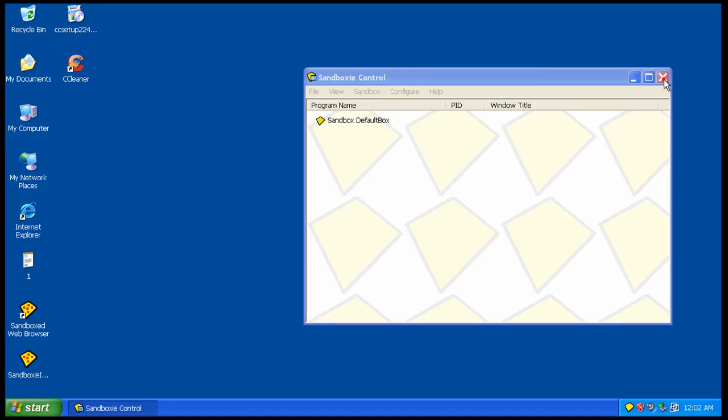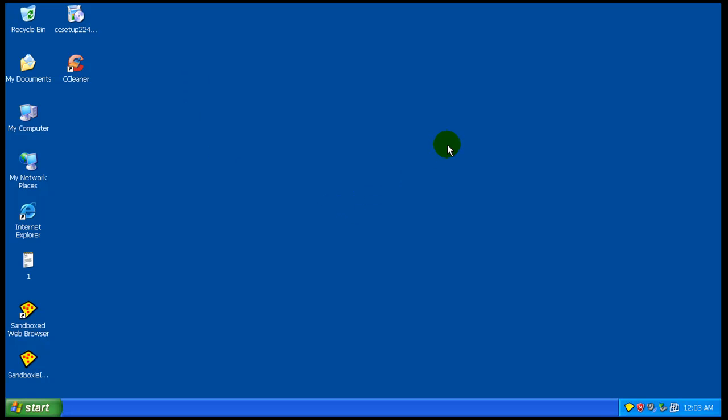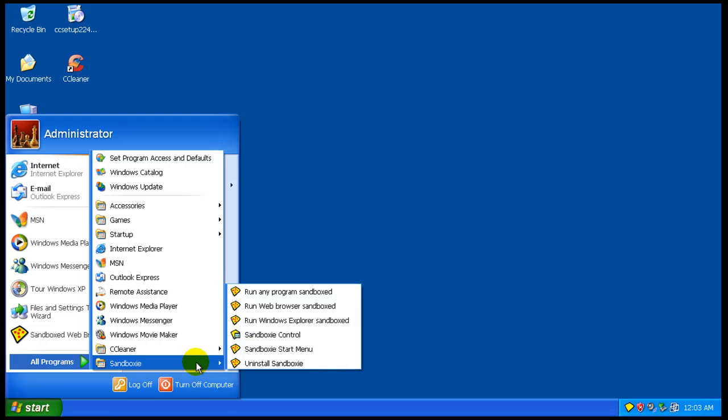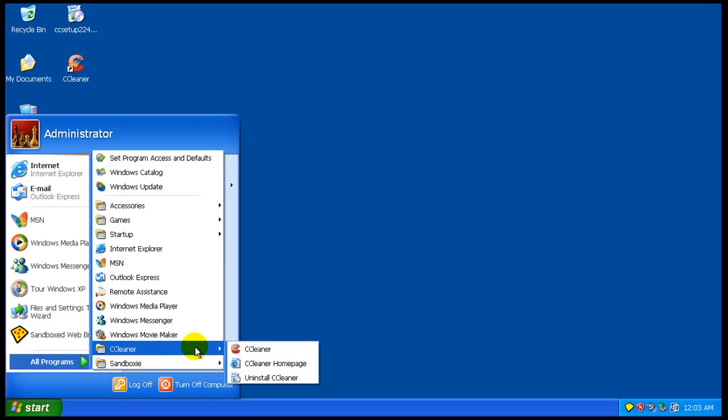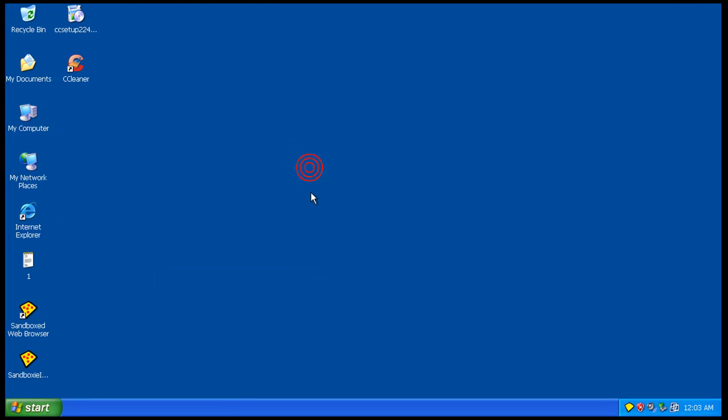But basically, the best use for this program is to run your browser sandboxed and to test programs out. And if you know they're safe, you can just rerun the installer again on your system without any problems. So that was a quick review of Sandboxie. Definitely works at keeping your system safe. And as you saw, nothing made it past it and everything got cleaned up. And that's it.